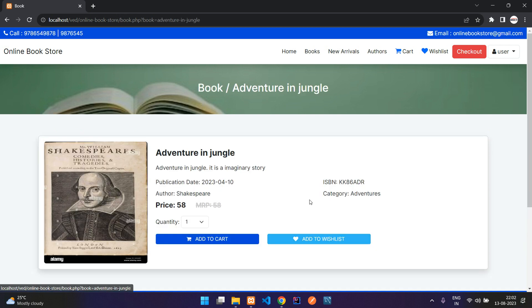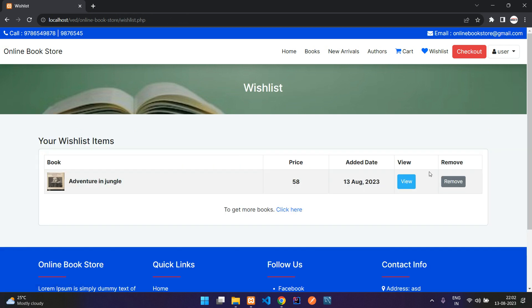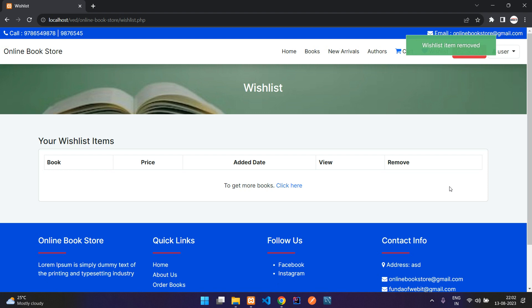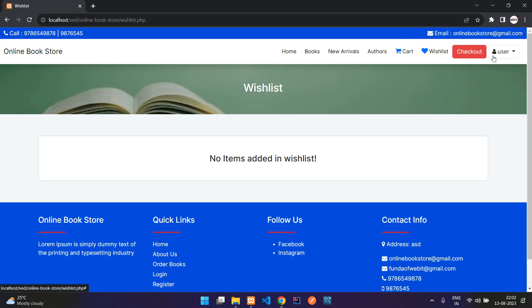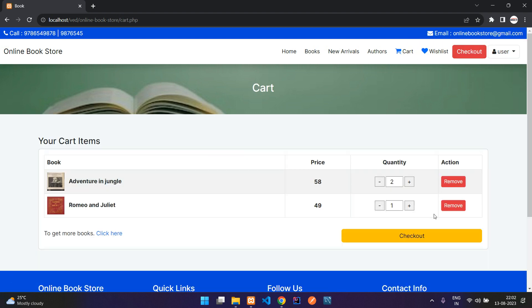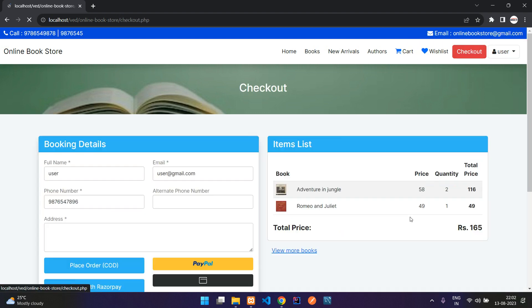You can view the wishlist item and then add it to your cart, or you can remove it if you don't require it. Now we'll go to the cart and proceed to checkout — you can go to checkout from the cart or directly from here.